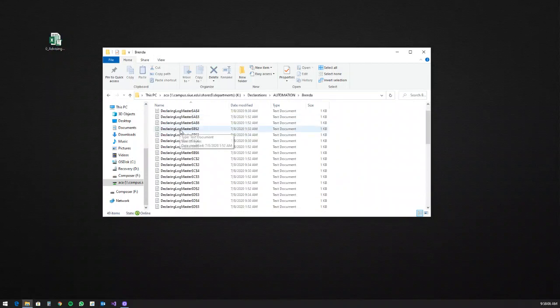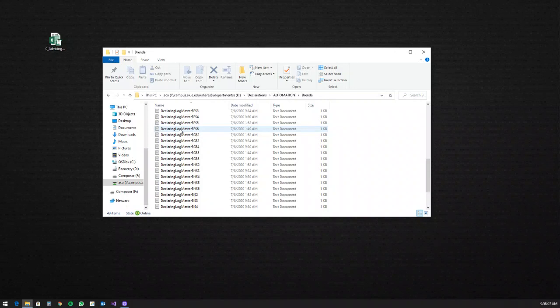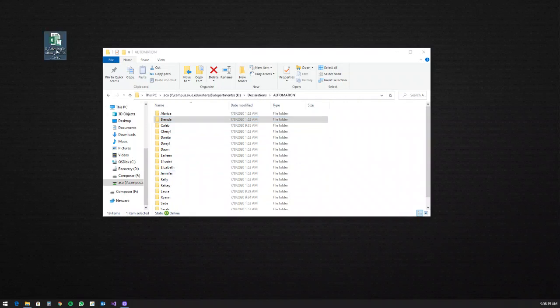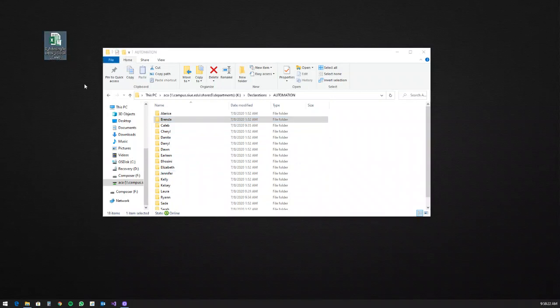Inside these folders you're going to find many little text documents — the longer you go without getting into the toolbox, the more you'll have. Don't delete these, don't touch these. You don't need to get into these folders at all; the only thing you need is access to the actual document, which I'll individually send to everyone.